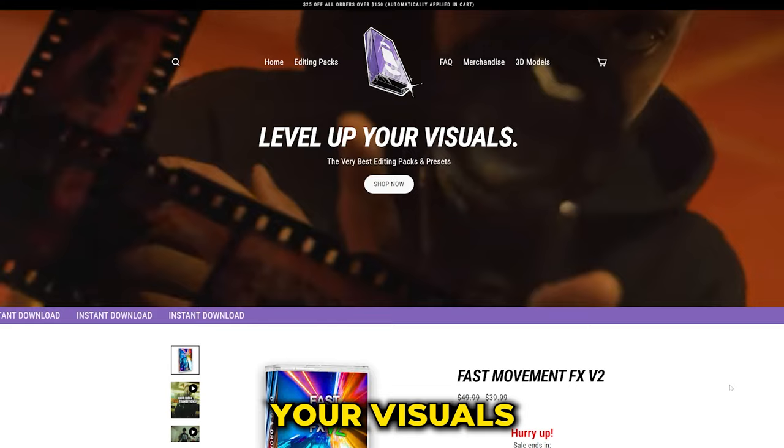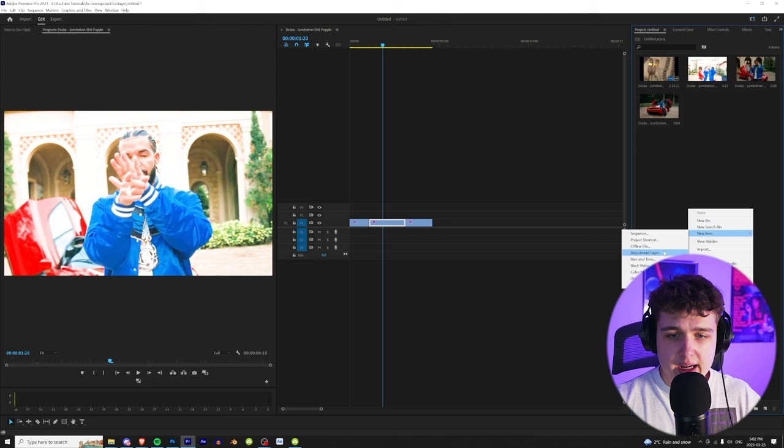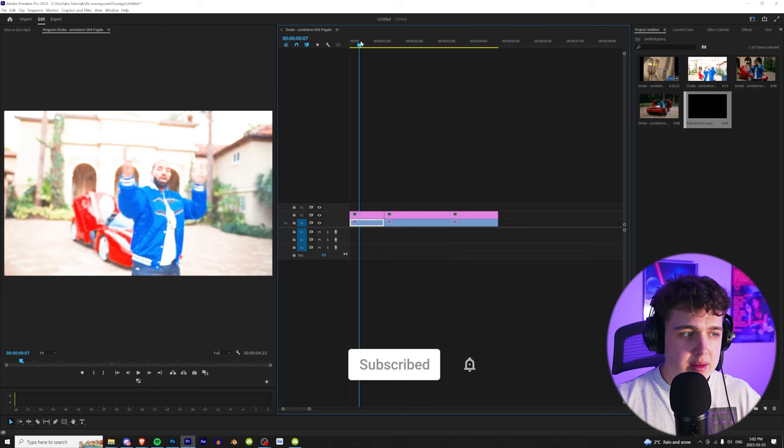Let's hop right into this video. Alright, so we have a few clips here open from the Drake Jumbotron music video. We're going to go ahead into our project, right click and create a new adjustment layer, then drag and drop that and put it on top of our footage.